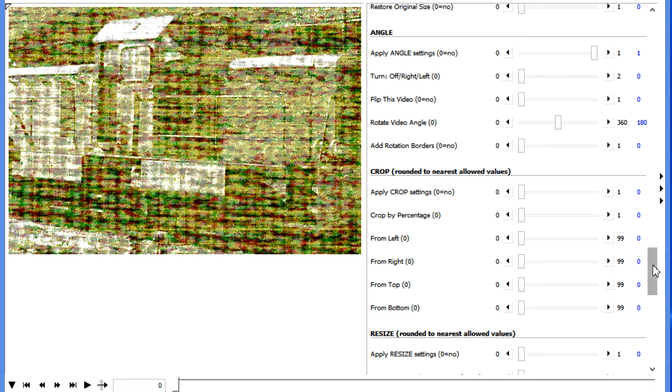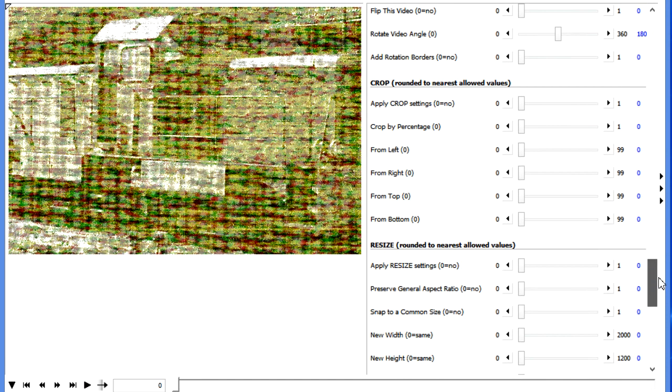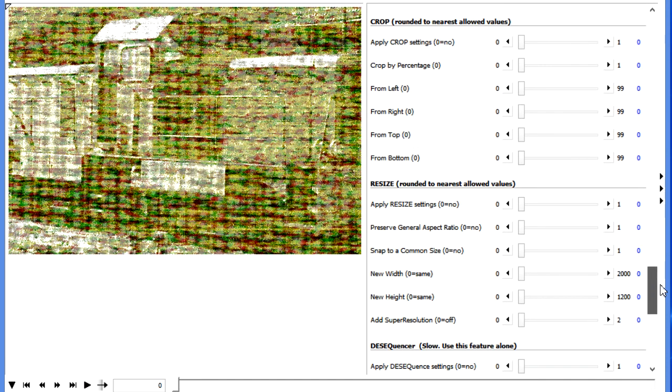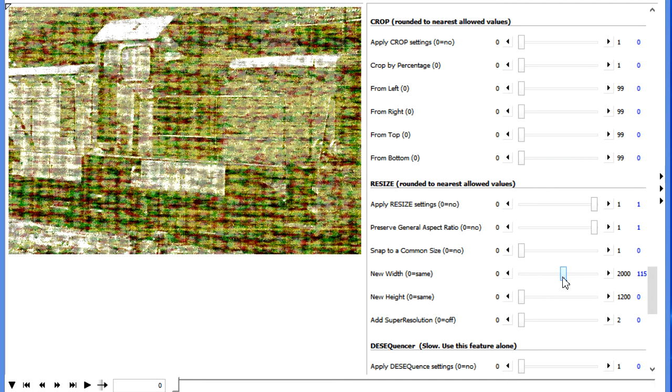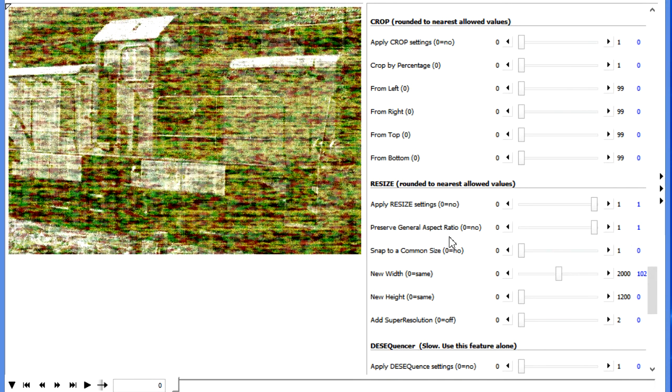We can also change the resolution of the video. So let's move down to the Resize section. Turn that on. Let's say we want to preserve the general ratio here, and we can pick a size that we want it to be. At this point, we can see this is a train, but it's difficult to actually make out the details.